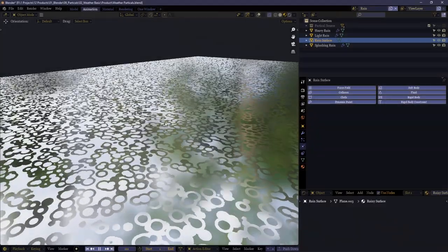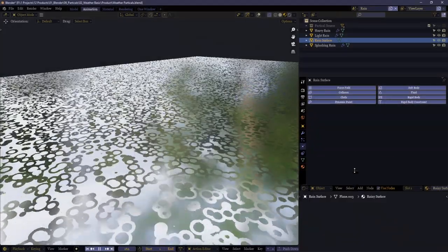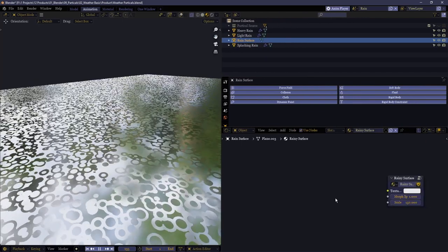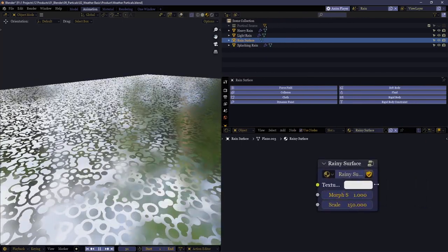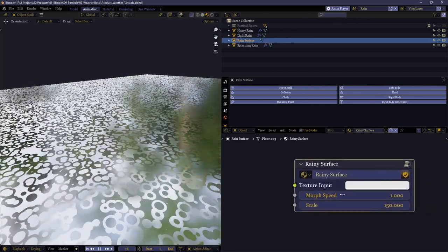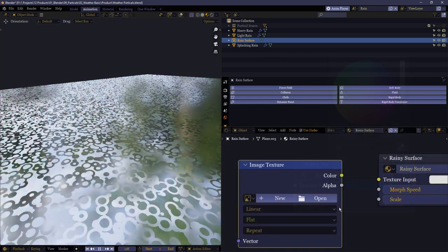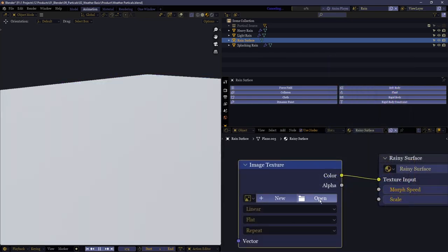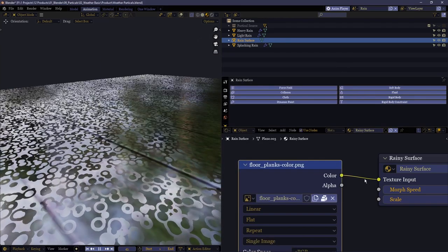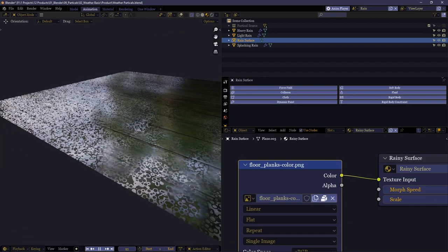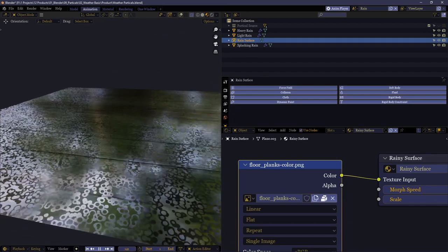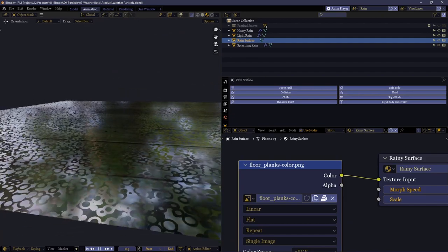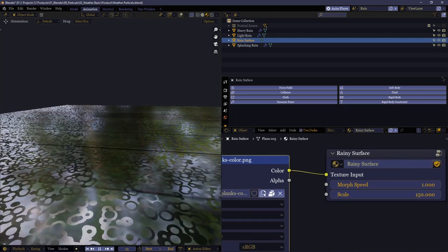This shader here, the one intended to give the impression of puddles and ripples forming on the surface, is intended to be used with a second texture of your own design. You can see here a rainy surface with a texture input. What's intended is that whatever texture you personally want to use, be it for a concrete road or a cobblestone path, should be inserted to the texture input.